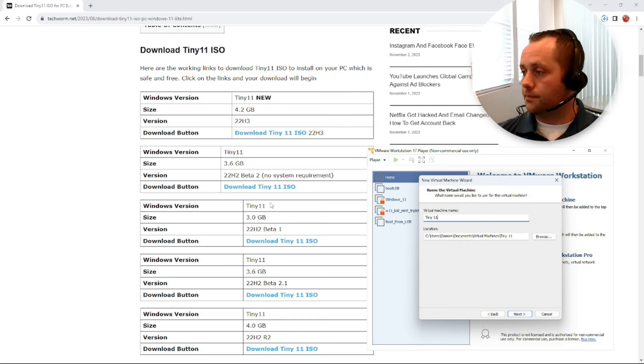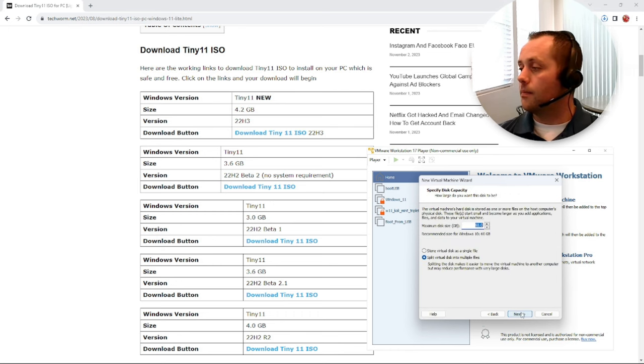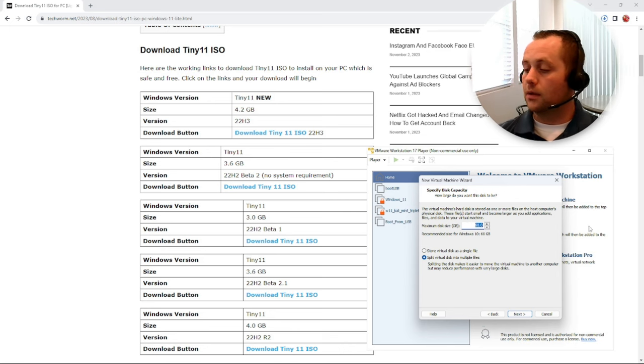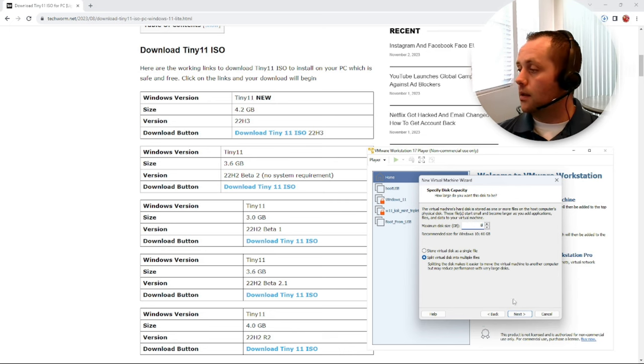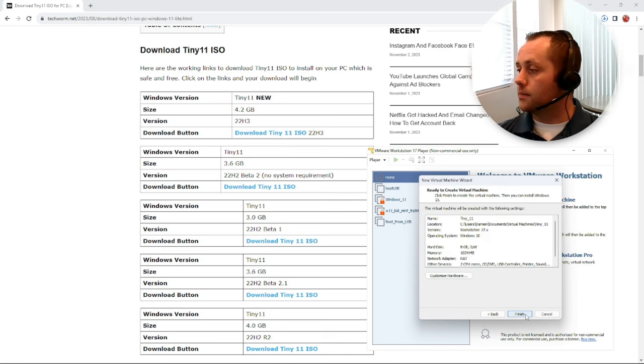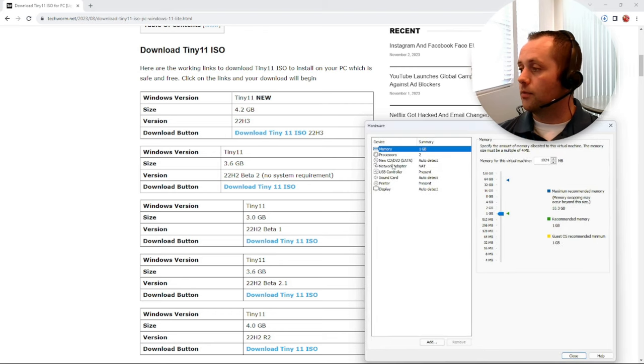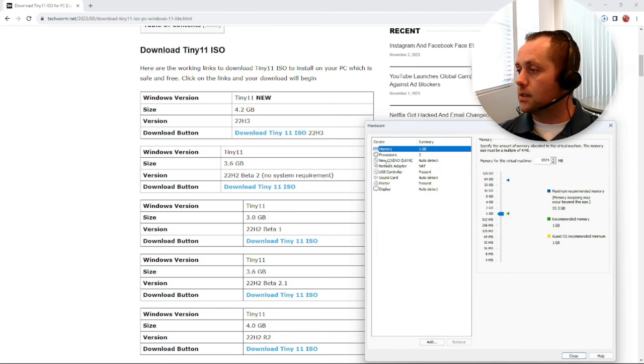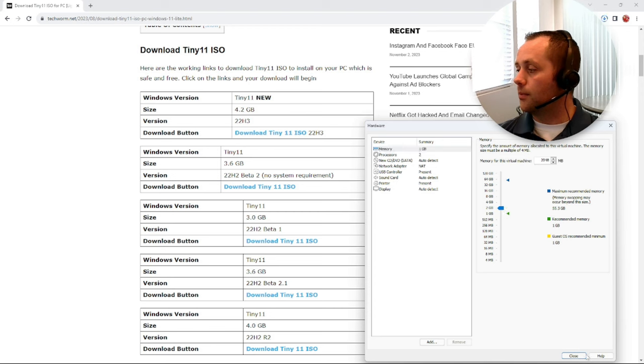Tiny 11. All right, so let's give it eight gigs of space. Let's customize the hardware and let's give this thing two gigs of memory.